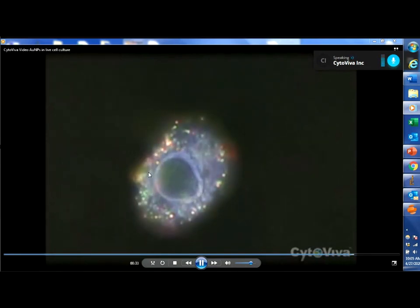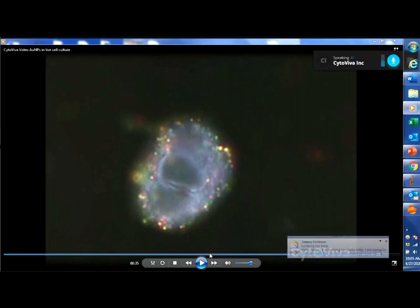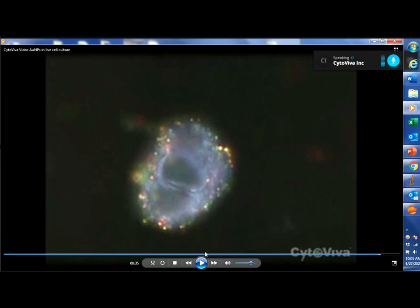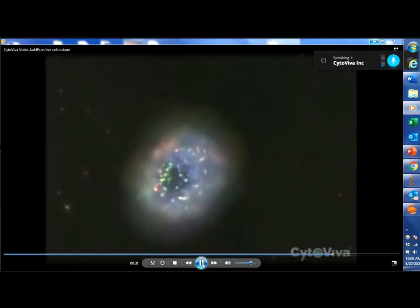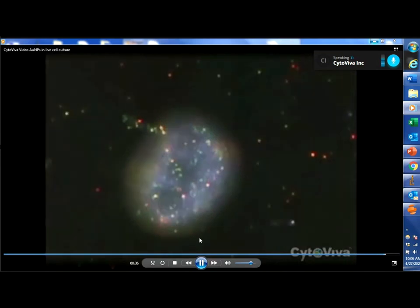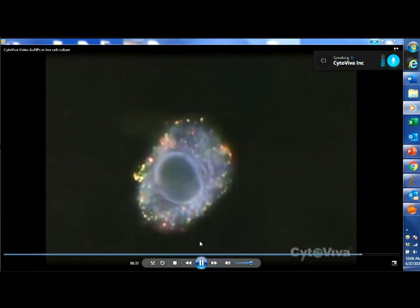Something we get asked continually since the beginning of the release of this technology is: where are these particles? I can section through and see that these particles are obviously at different focal planes, but are they inside the cell? Are they on top of the cell? We can sort of surmise that some are within the cell — certainly the ones that are moving around, kind of trapped, we can guess they are inside the cell — but we're not really sure. So we took it upon ourselves to see if we could answer this question.